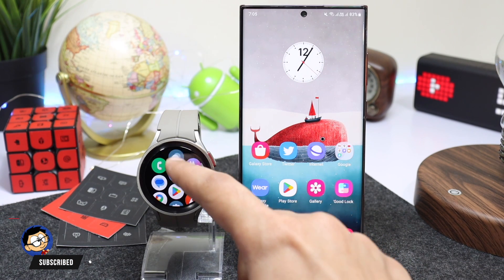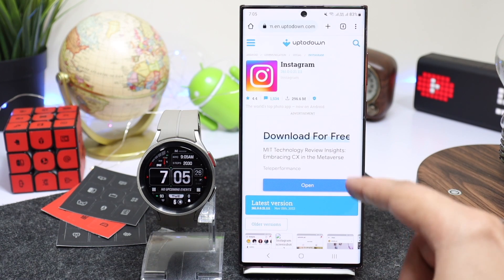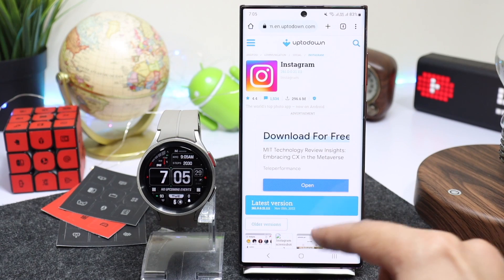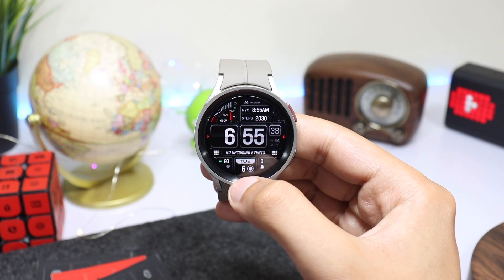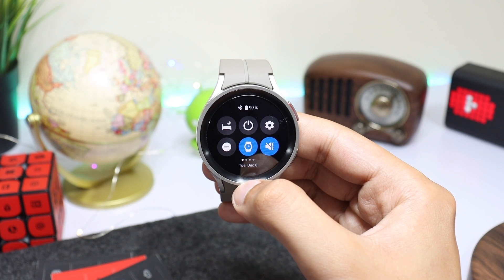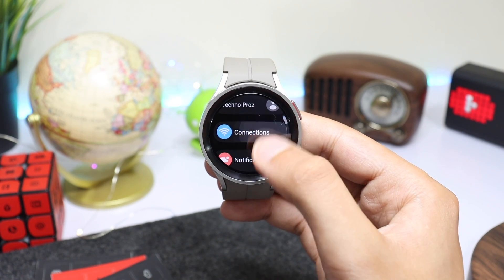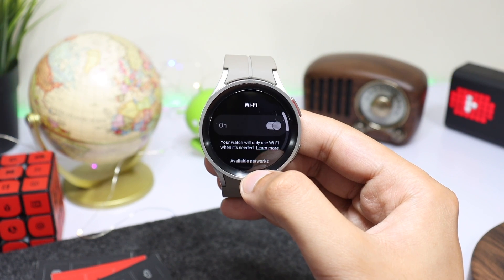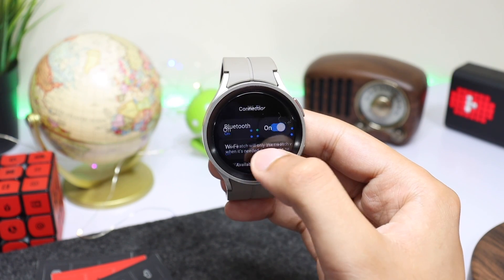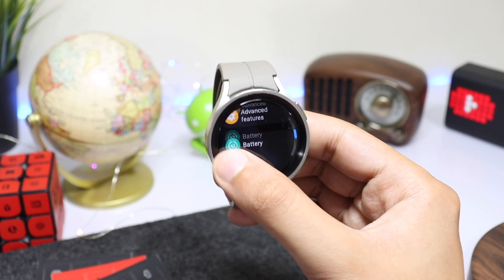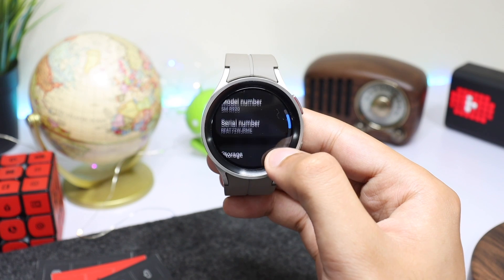on the Google Play Store for WearOS, so we have to sideload it on our watch. You can check out the link down in the description from where you can download the Instagram APK. After you have downloaded the app, make these changes on your Galaxy Watch. First, go to Settings, choose Connections, and make sure your watch is connected